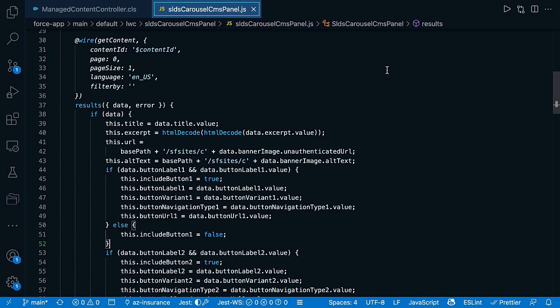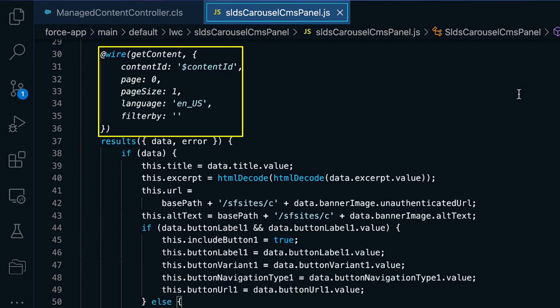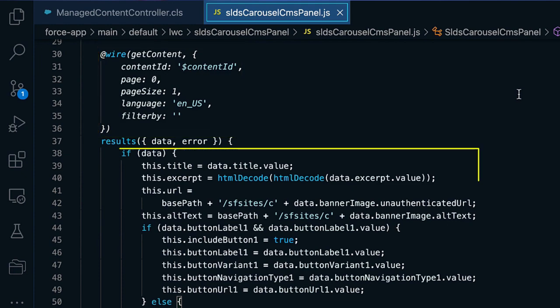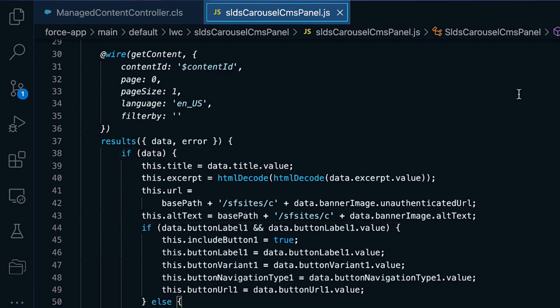In our Lightning Web Component, we then call that APEX method, for example, for a specific content ID. In return, we get a JSON object with the data and metadata of the queried content. Every node type that is configured can be directly accessed by its node name, and then we can access its value property.